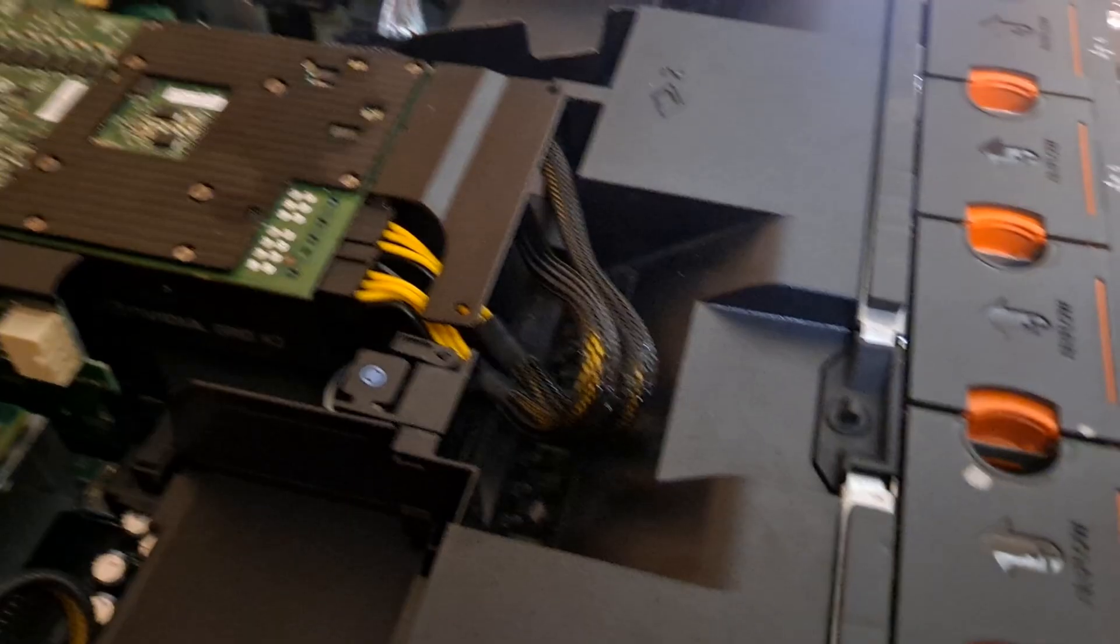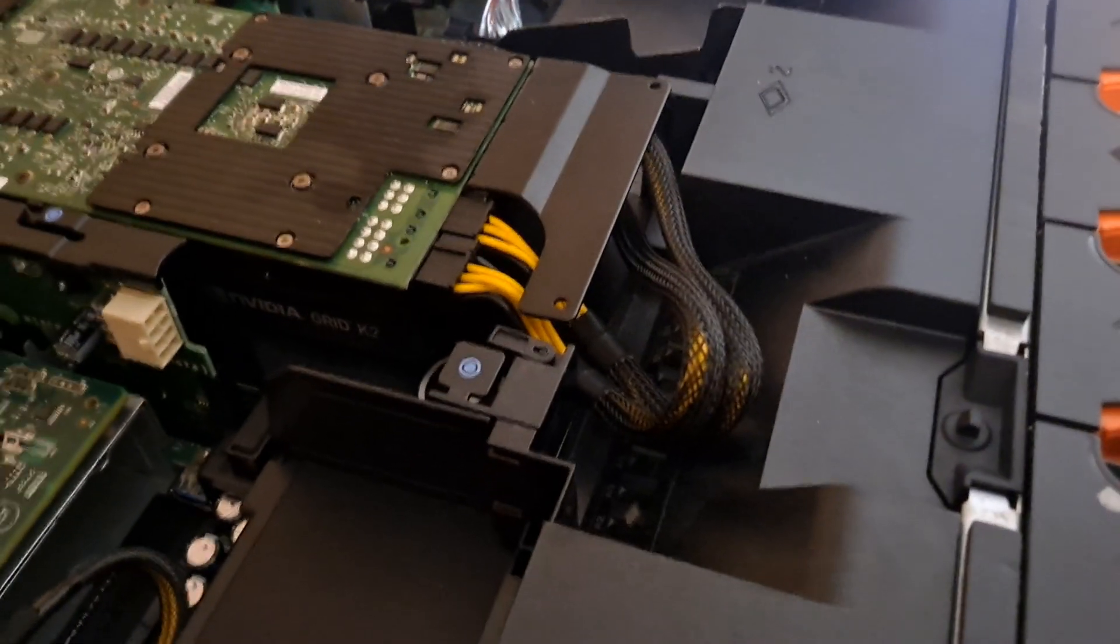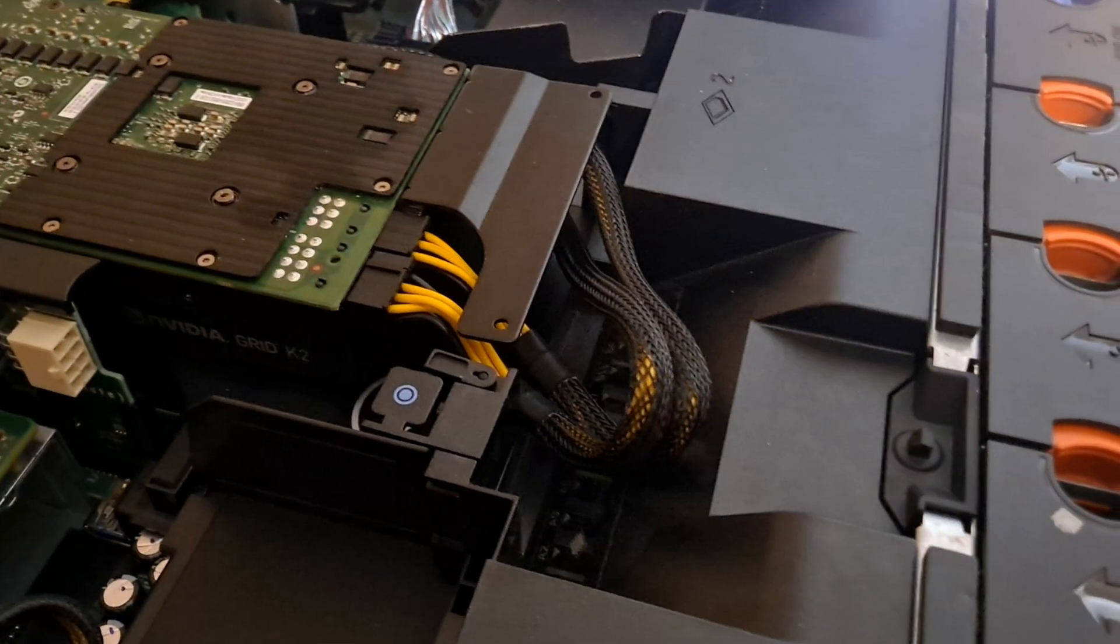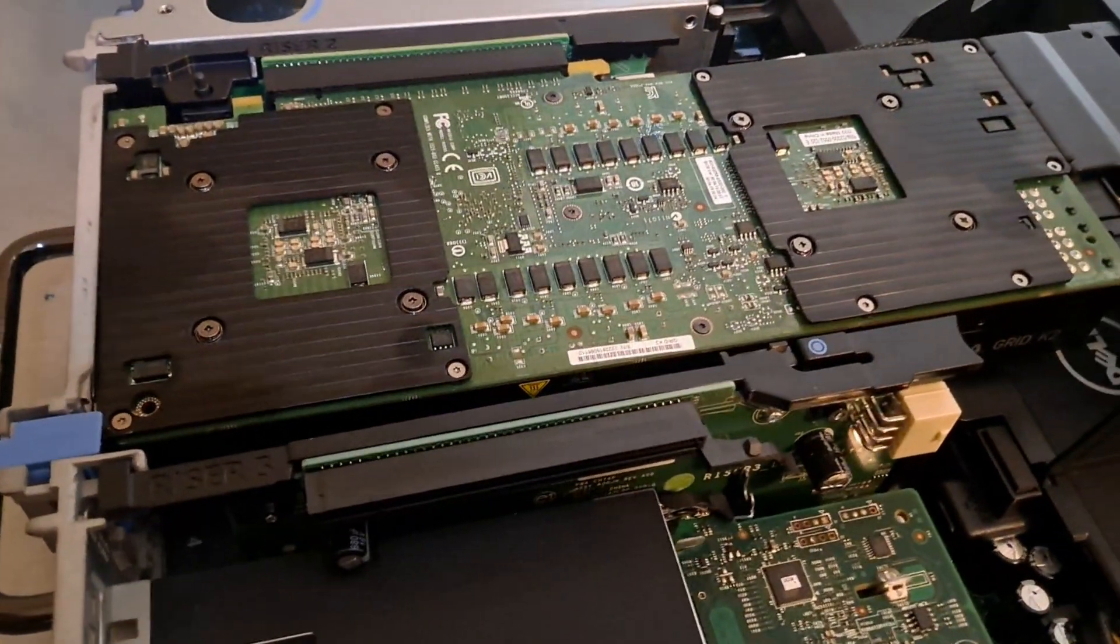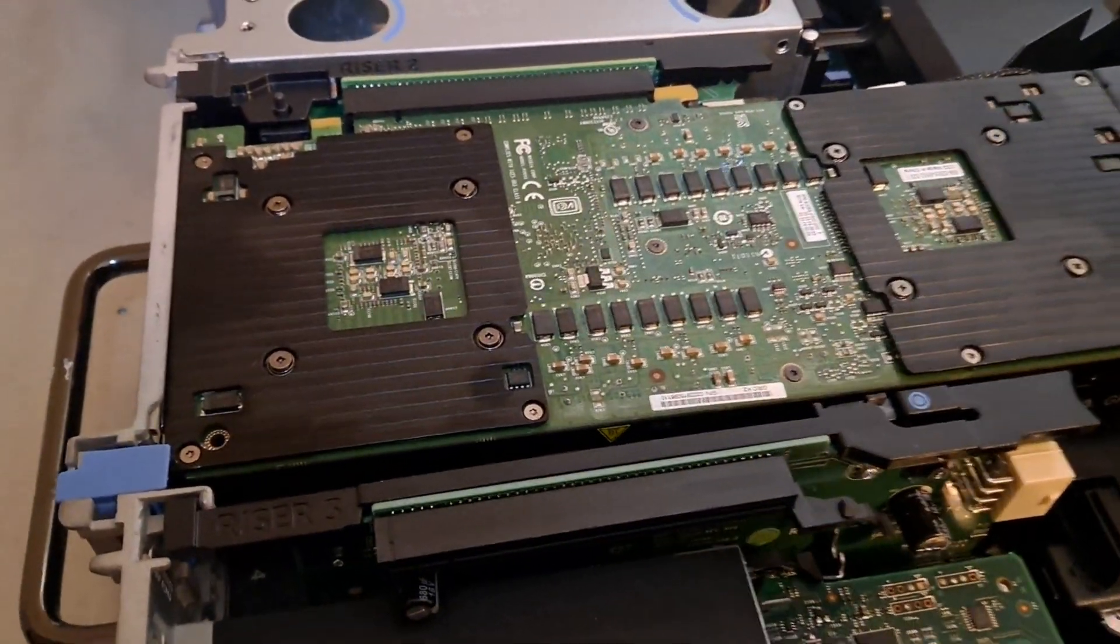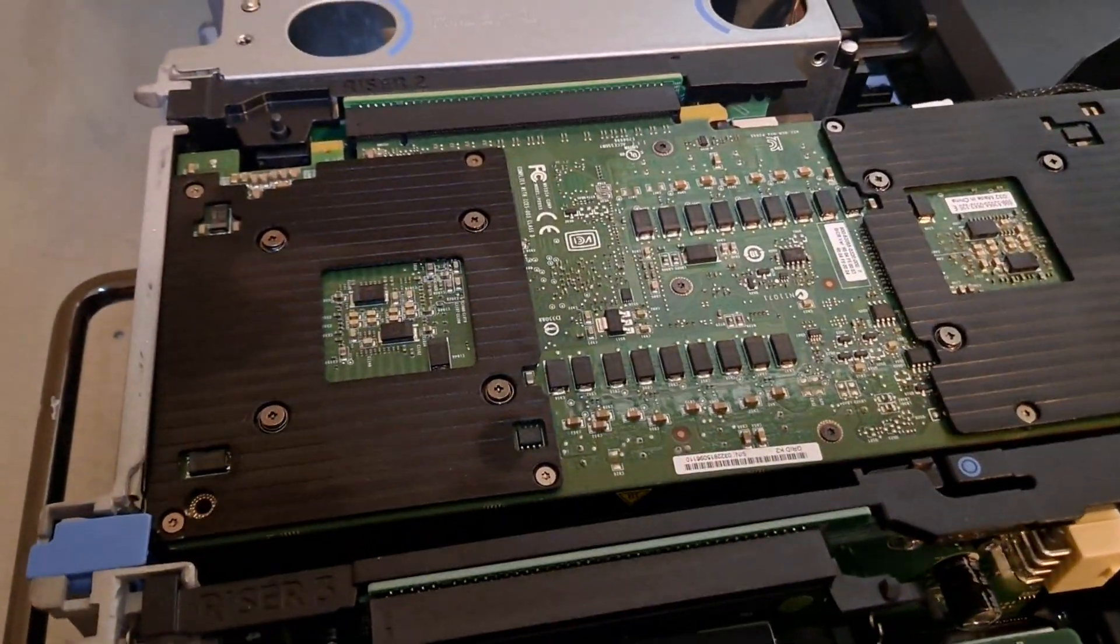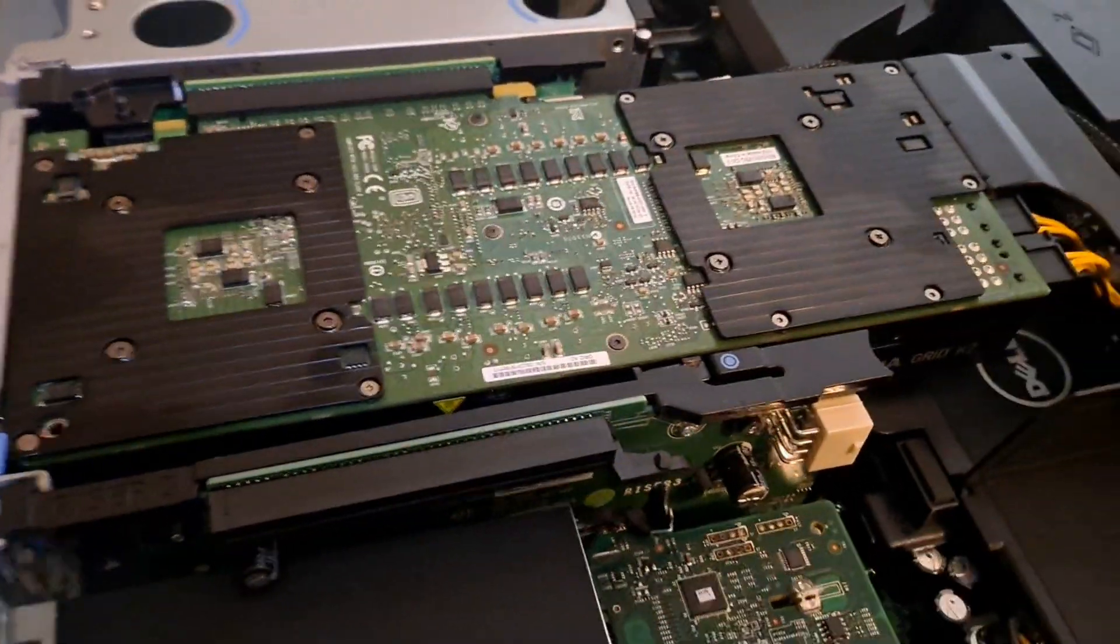It keeps the wires off of the RAM and out of the way of the heat sink and so forth. So that's basically how you install a video card in your Dell Rack server.